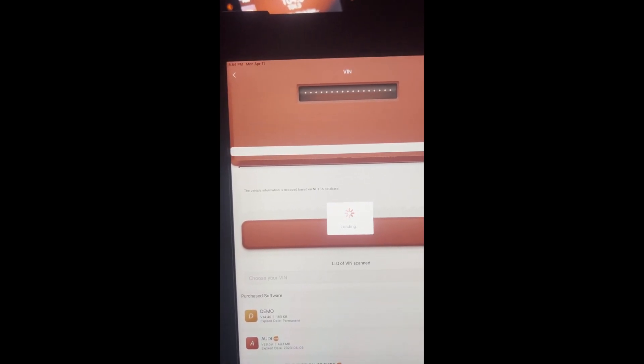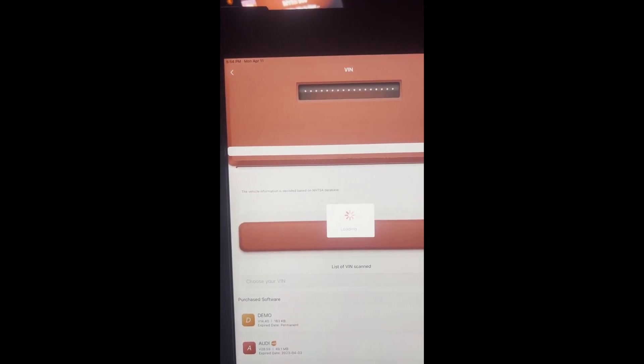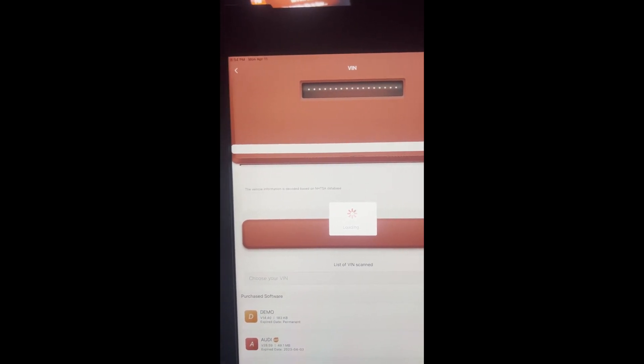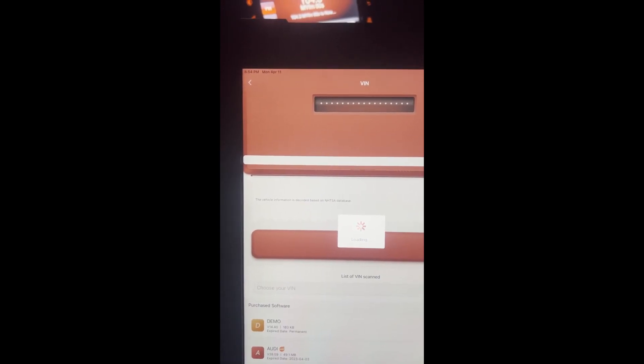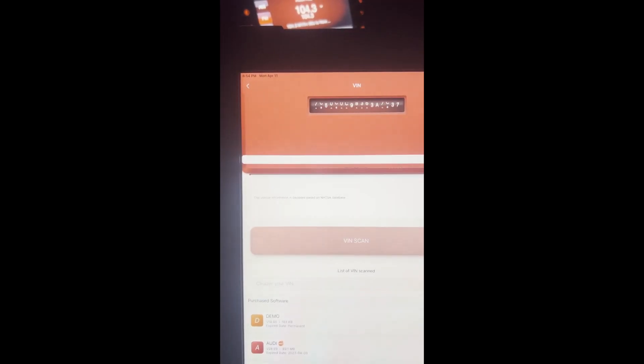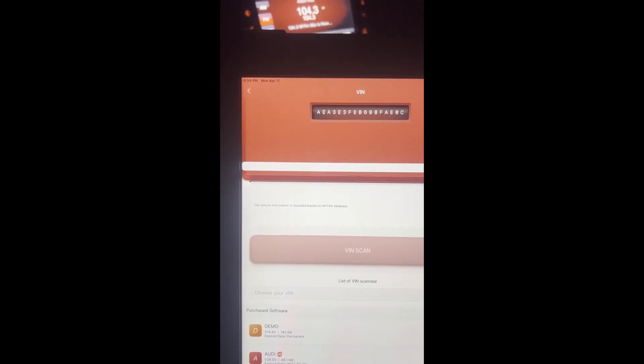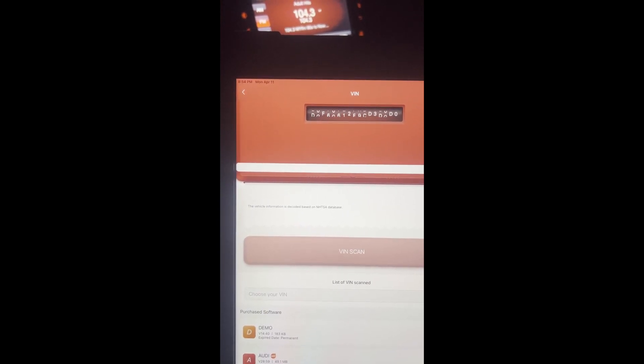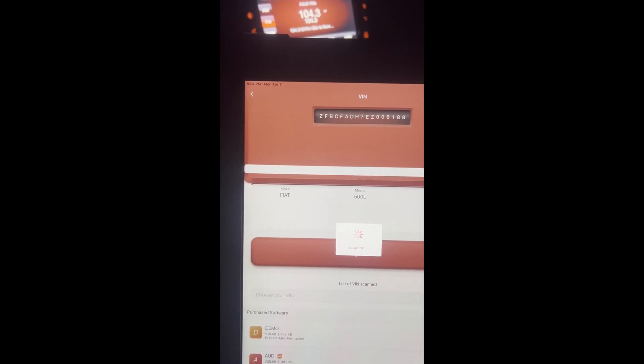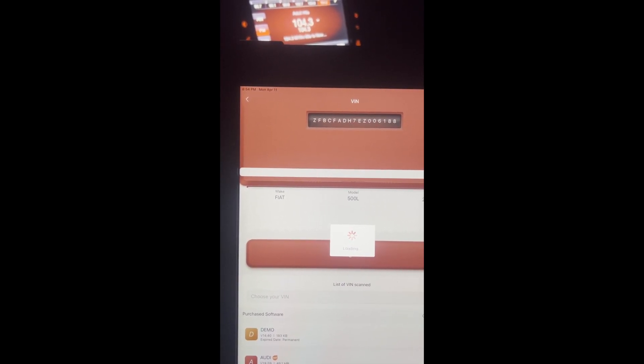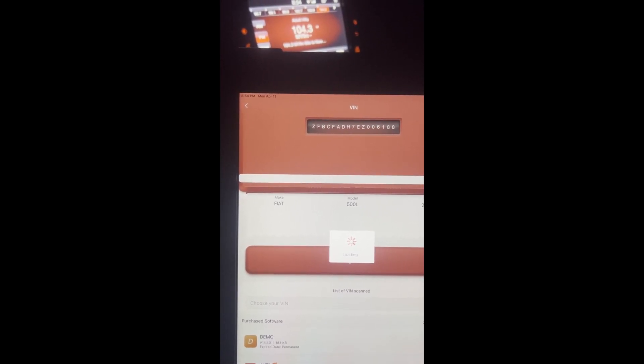One second. So I'm trying it through the VIN scan. Remember guys, you do need some form of bi-directional scan tool.